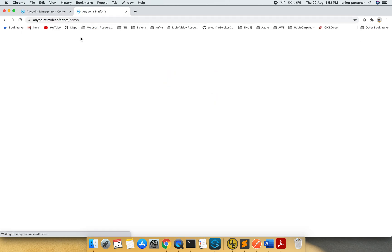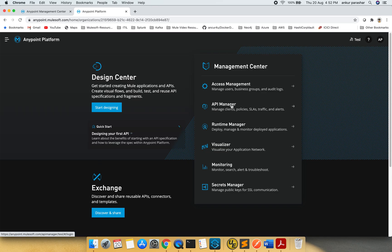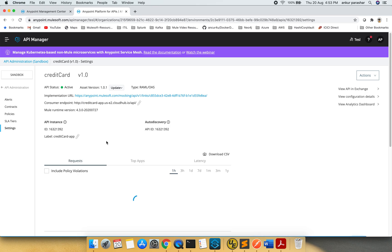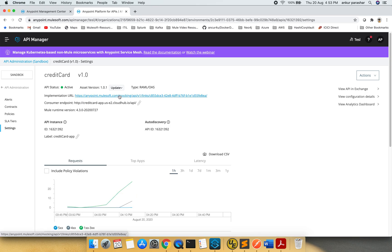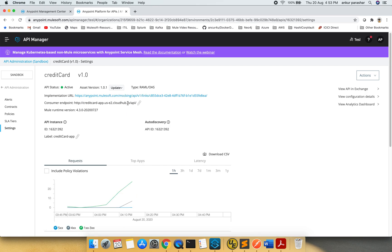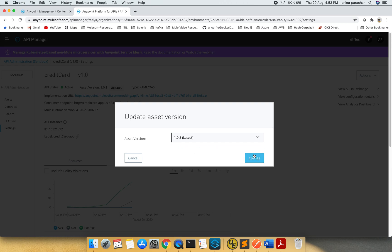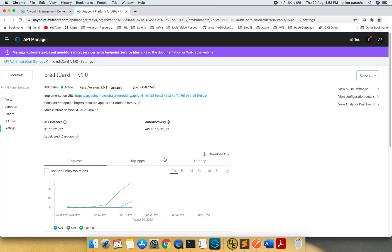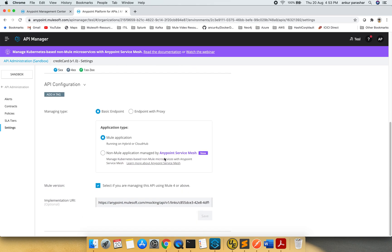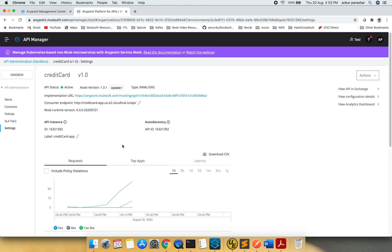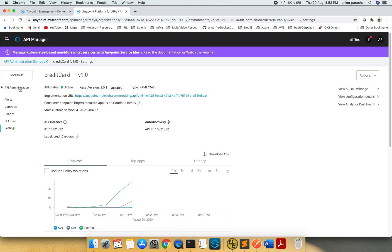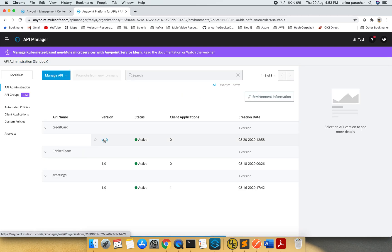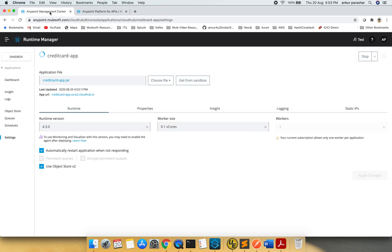Let me go to the API manager in parallel. Because we need some refresh and update over there as well. It's the credit card API version 1.0. There is an update coming up. Update asset. 1.0.3. Change it. That thing is fine. I will go back. Let's quickly check over here. It is still deploying.